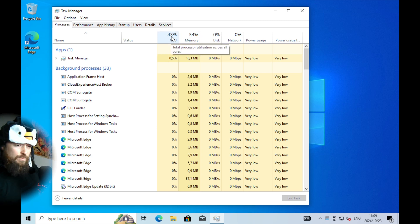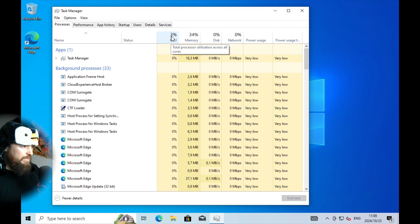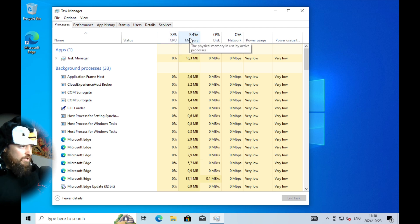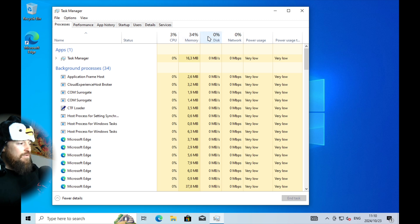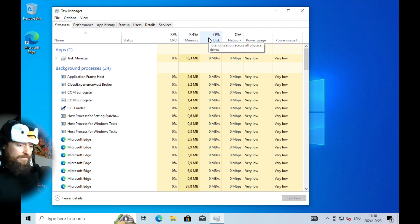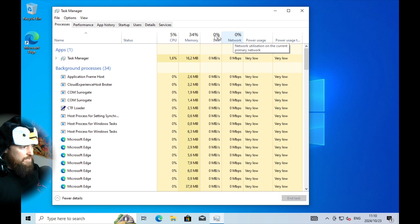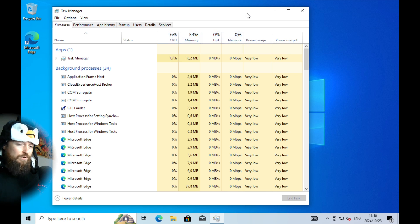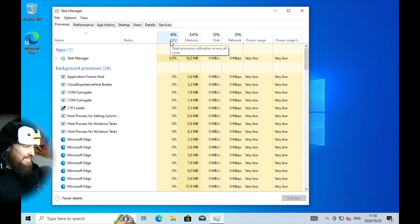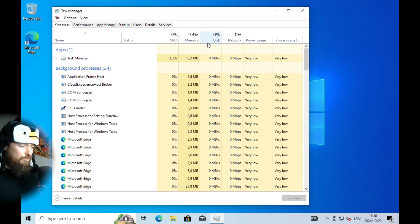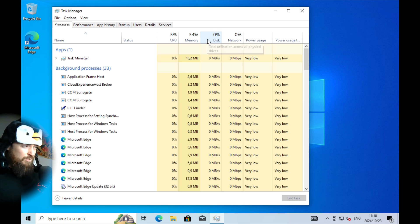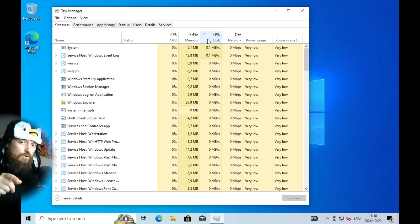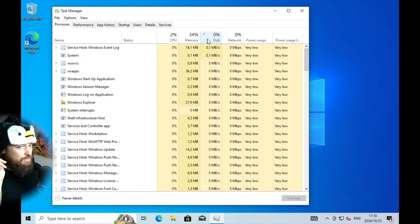We've got the CPU — that's the brains of the operation, it does the processing. Then we have Memory, which is your temporary short-term working memory. Then the Disk — that's where you save all your stuff, the long-term storage. Then Network. These four give you a good idea of what's happening with your system. This is a fresh install so I don't have any programs on here.